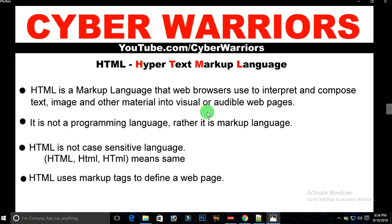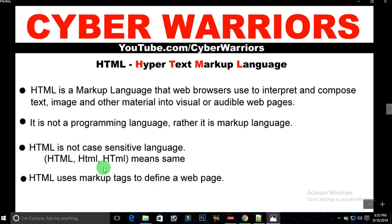HTML is not case-sensitive. That means whether you write HTML tags in capitals, in lowercase, or in a mixture of both, they all mean the same thing. So don't worry if you've typed your code in capitals.